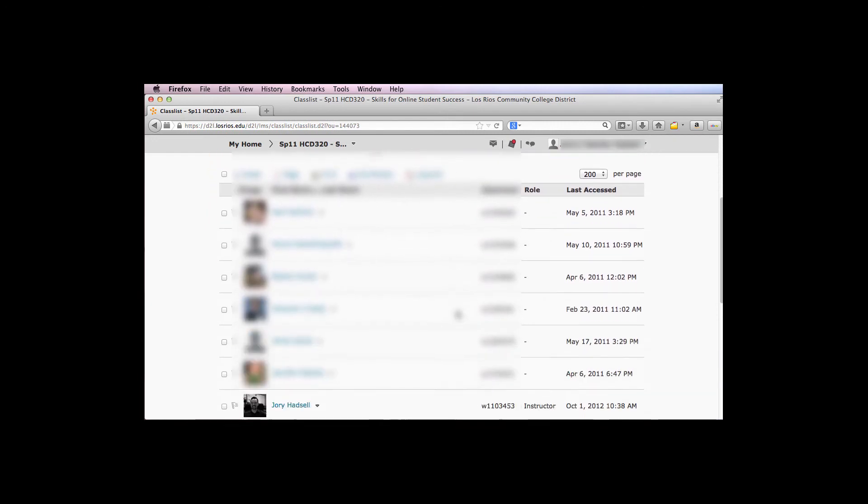Find your own name on the class list and select the check box next to your name.